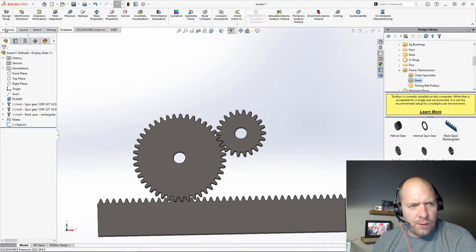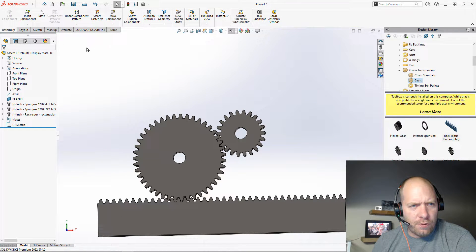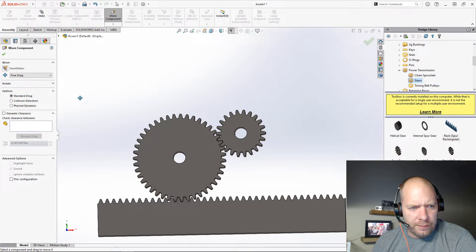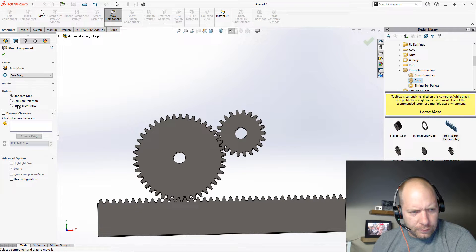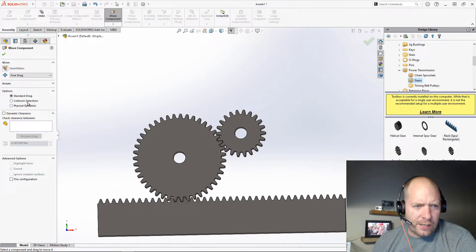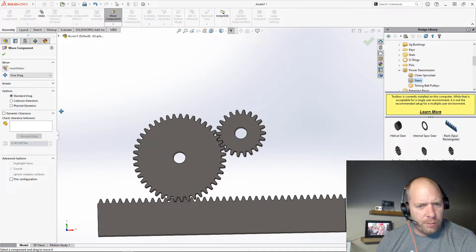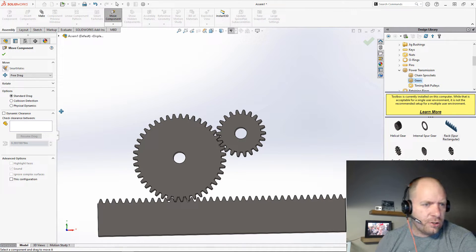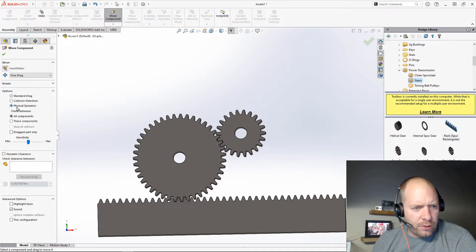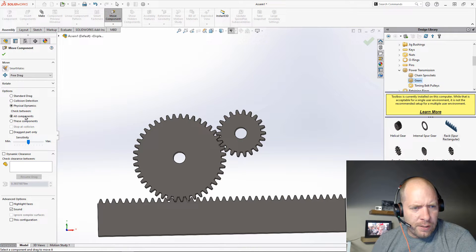Okay, so the feature I want to show you is over on the Assembly tab. We're going to use Move Component. Usually people would use a standard drag or turn on collision detection, move until it touches, or something like that. But we can also use physical dynamics here.